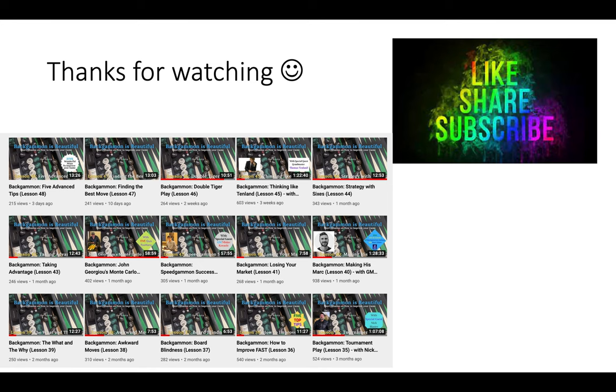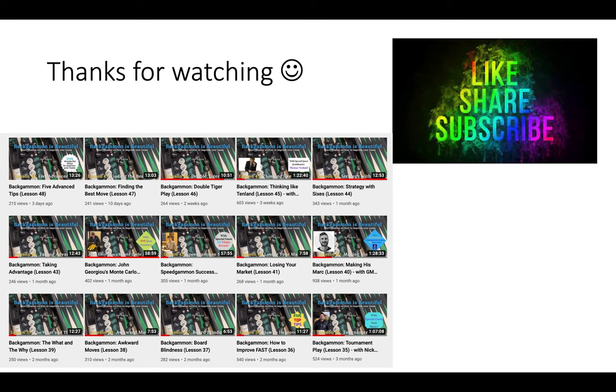So there we are. Thank you for watching. A lot of information—please go back and have a look over these five positions. Try to pull out some of the themes. Look for heavy points that need unstacking. Look at points that require slotting. Look at your opponent's position—does he have blots in-board? Does he have stripped points? Think about duplicated numbers. Think about the race. Are you behind? Should you be taking risks to turn the game in your favor? Lots of things to think about. Backgammon certainly isn't easy. I hope you got something out of that video. Thank you for watching. I appreciate your support on my channel. See you next Wednesday. Take care. Bye bye.